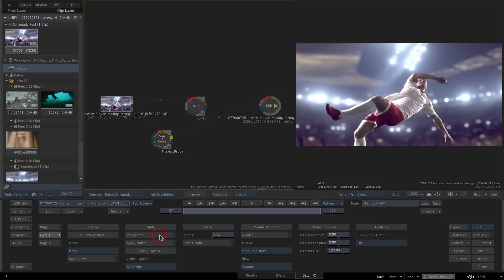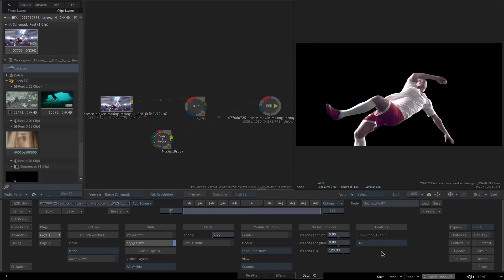All other render modules such as remove, insert, and stabilize work in the same way, outputting the result in the batch for further work.